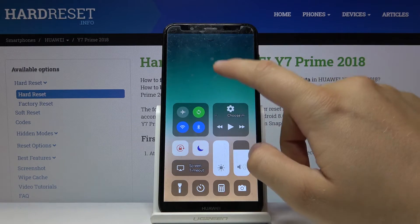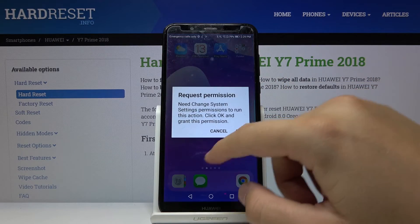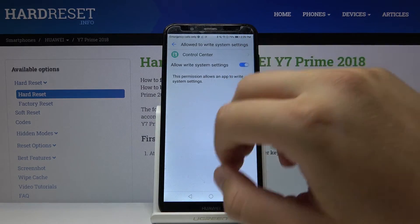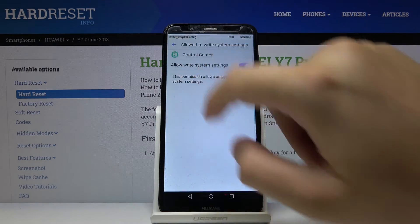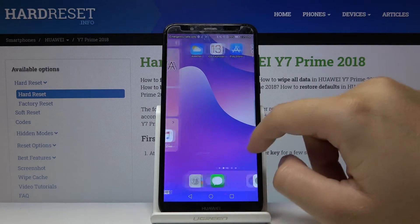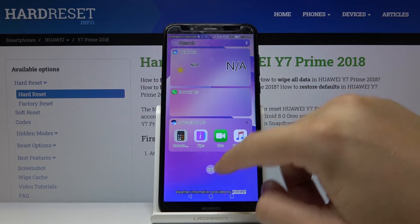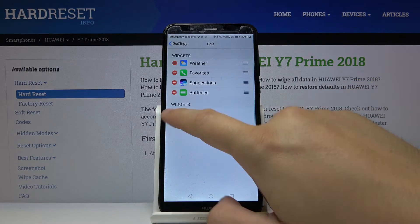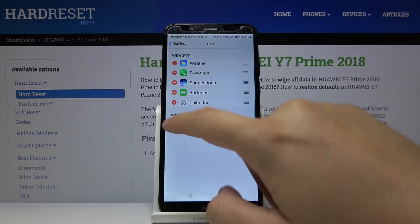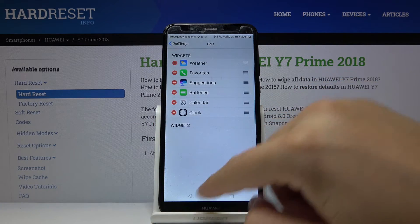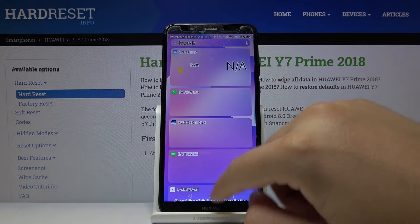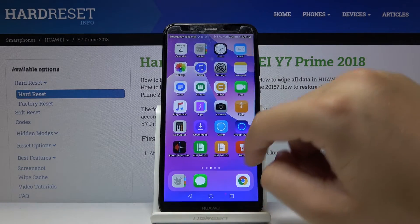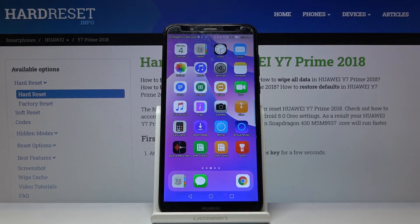As you can see, this is how it works on the Huawei Y7 Prime 2018. I hope that helped you guys. If it did, leave a thumbs up, comment, and remember to subscribe to our channel. See ya!